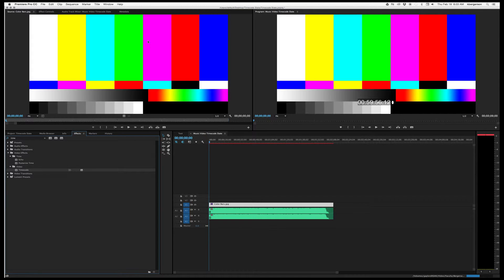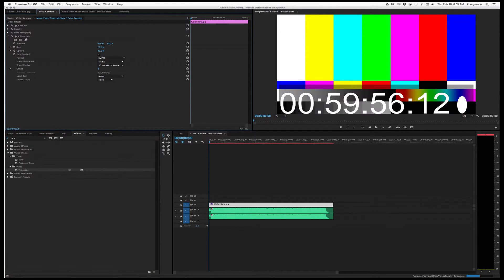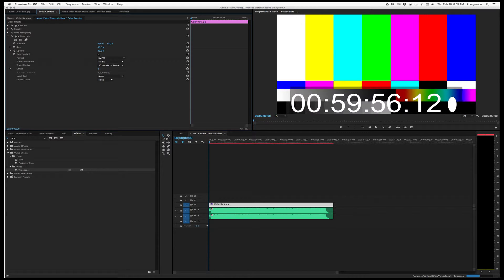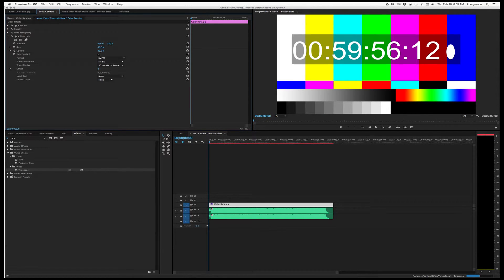We're going to tweak that a little bit. Let's go up to the Effects Controls — here's our control — so let's first of all make it bigger so it's easy to see, and we will position it up so it's easy to read.